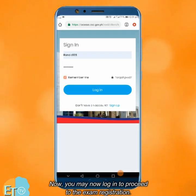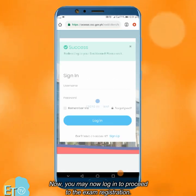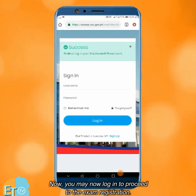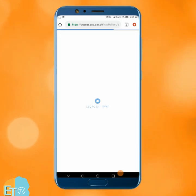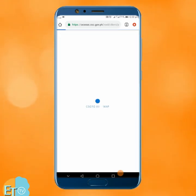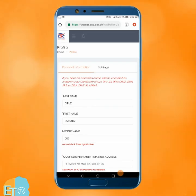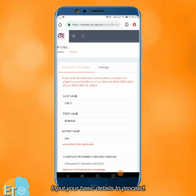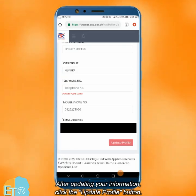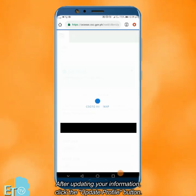Now, you may log in to proceed to the exam registration. Input your basic details to proceed. After updating your information, click the update profile button.